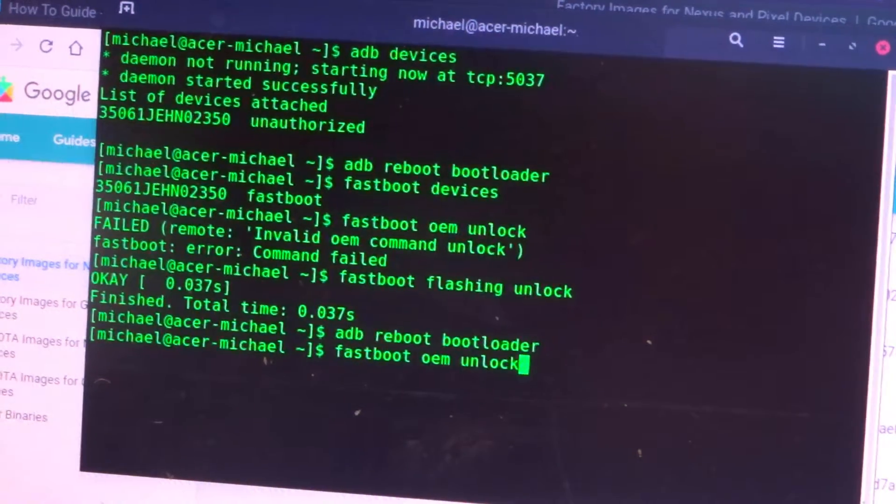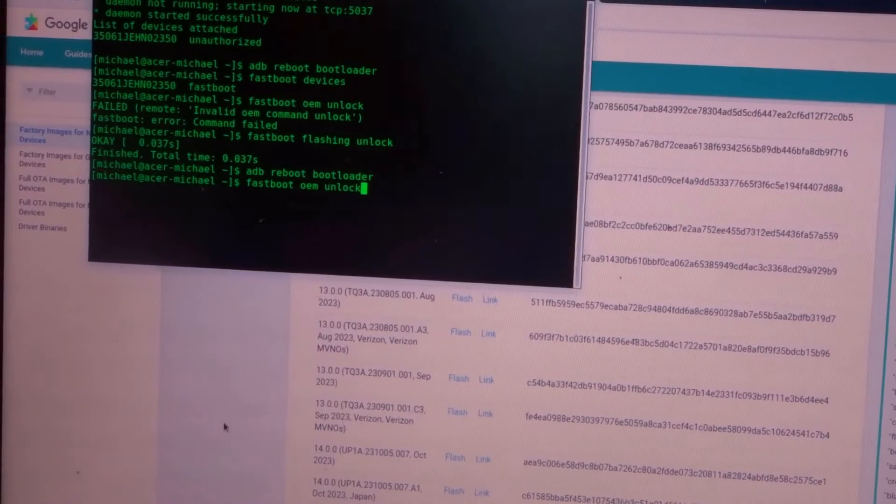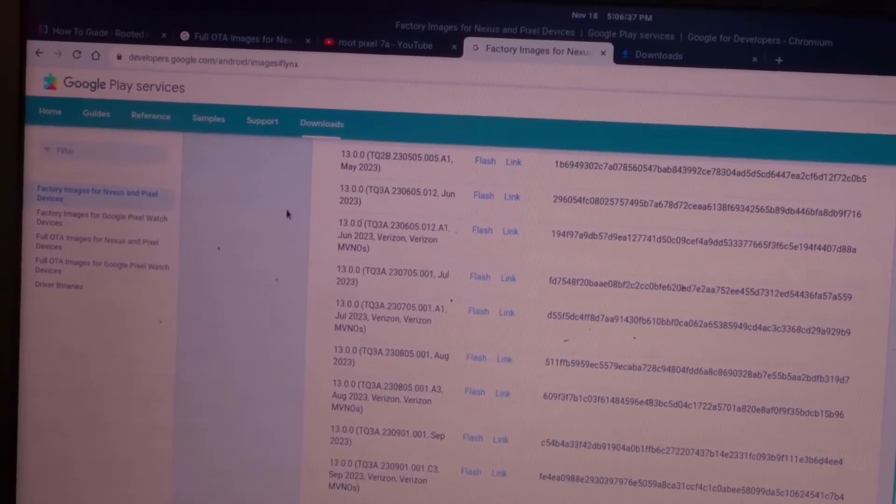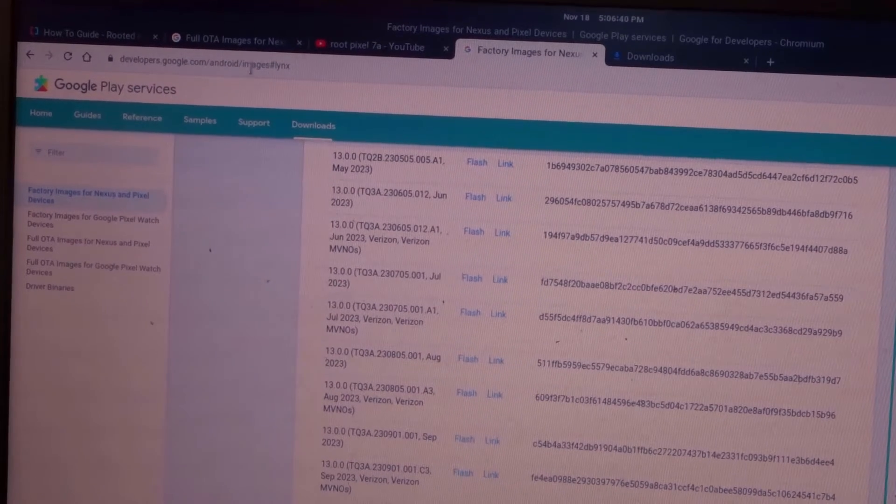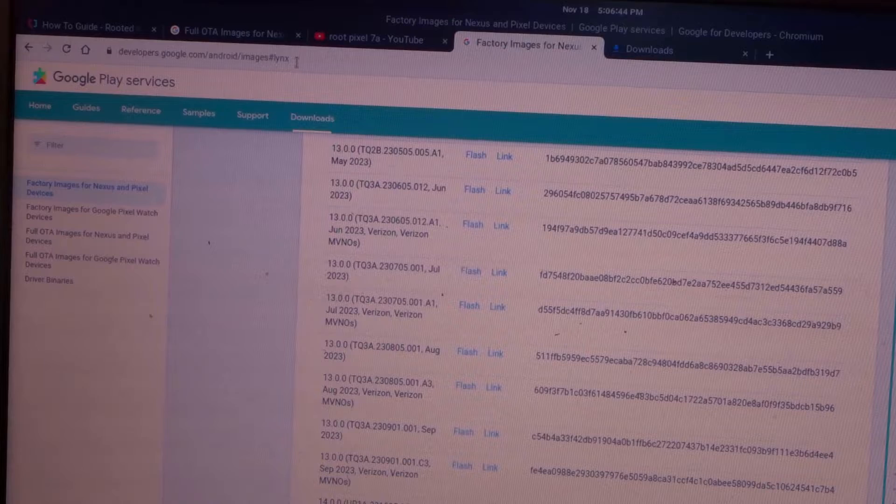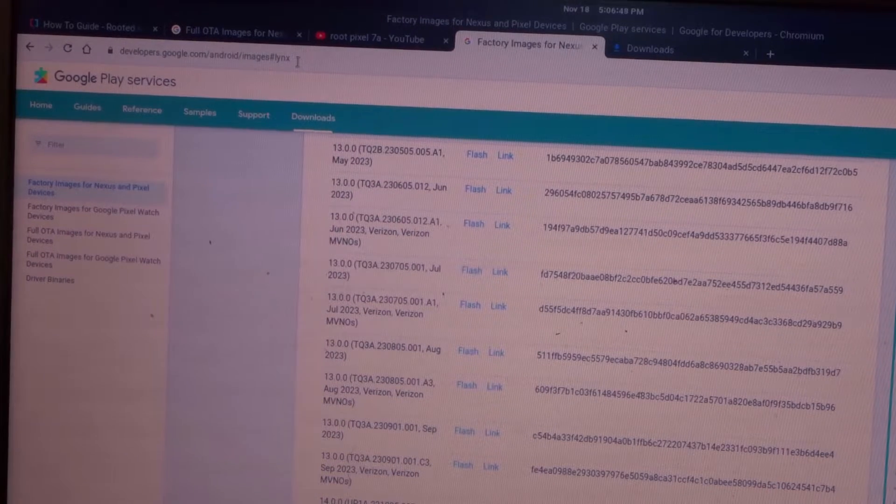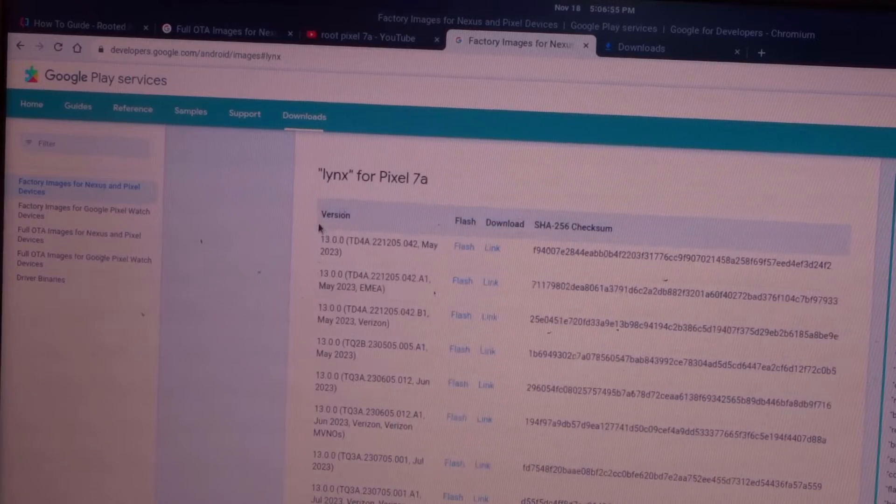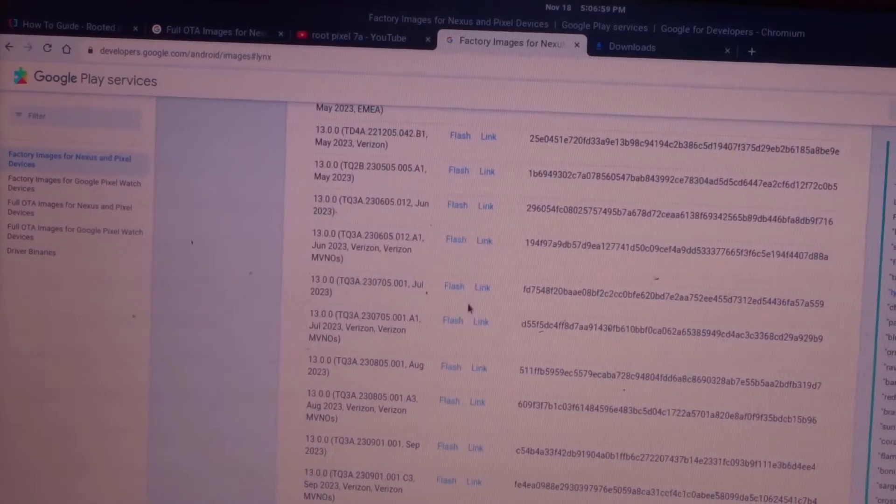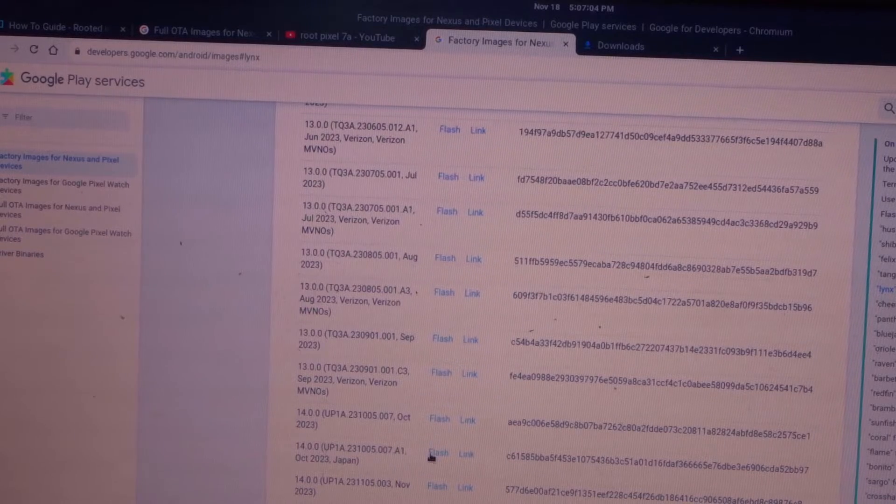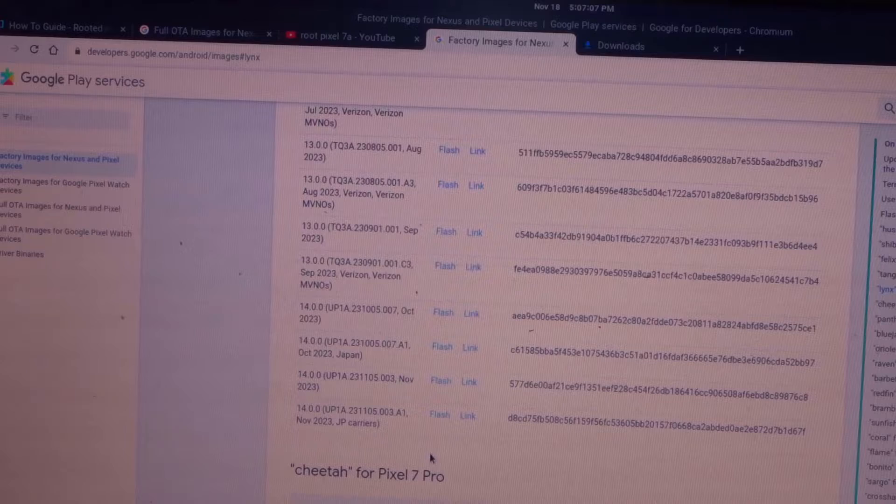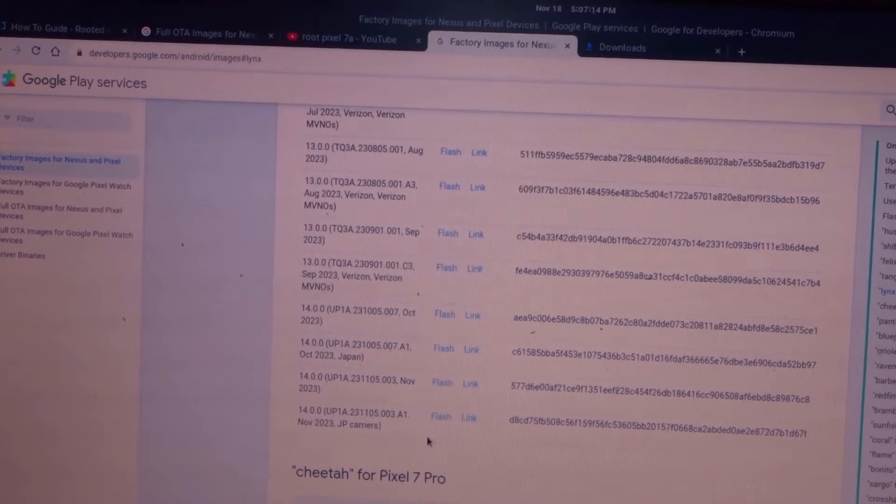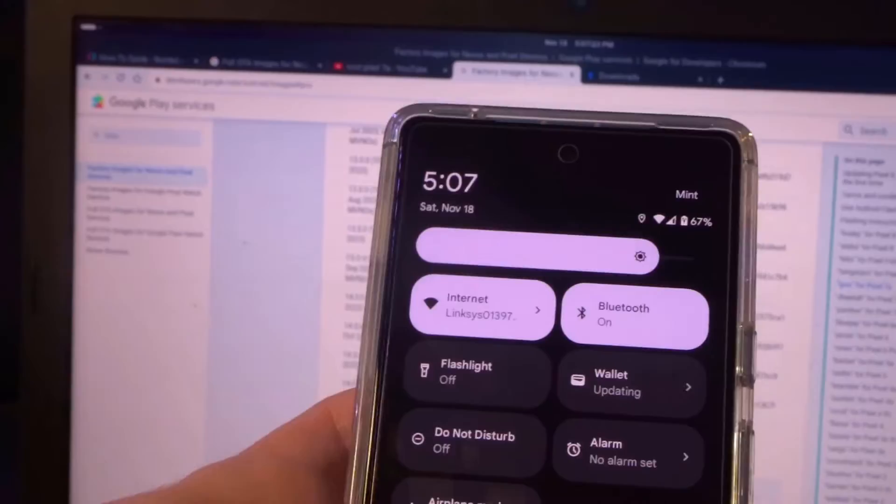After you have it unlocked, download the factory images for your device. This website here, it is developers.google.com slash android slash images, hashtag L-Y-N-X. L-Y-N-X is the code name for this device. Under the 7A section, you'll go down to the bottom of that list if your device is fully updated. And you would have to do this any time you update your device to a new version. You'll have to redo the rooting process.